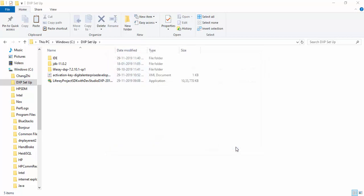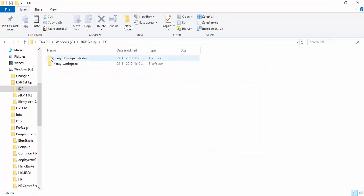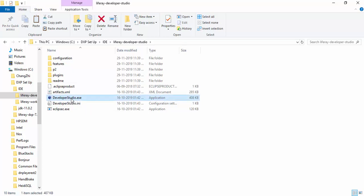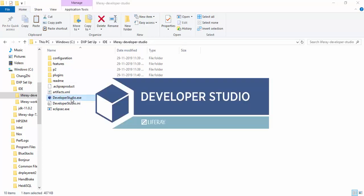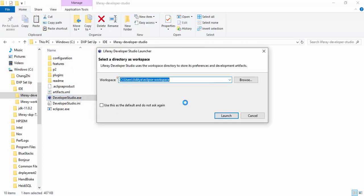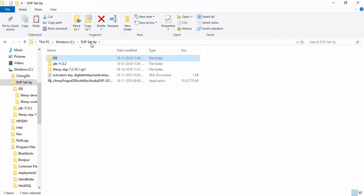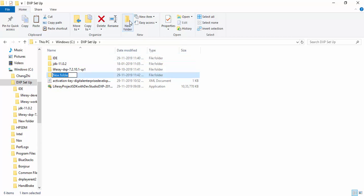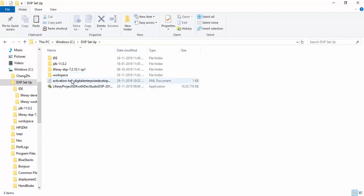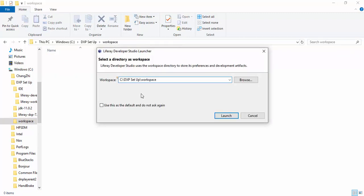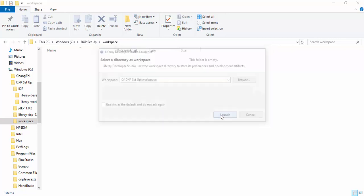Click finish. Open the folder. Now we have this Liferay developer studio. Now we need to select some workspace, so let's create a folder workspace here. We are using this. Let's launch.